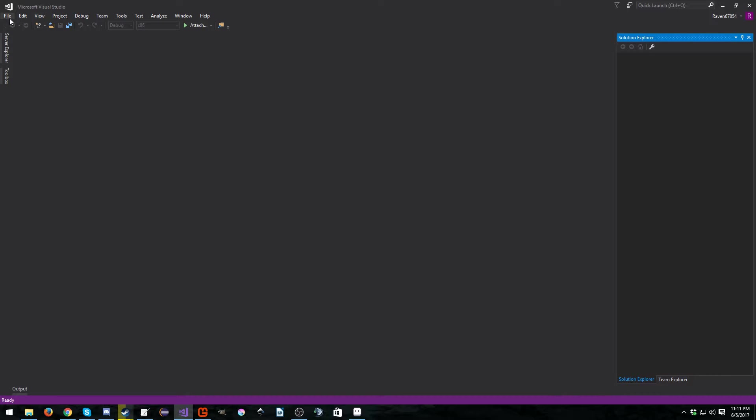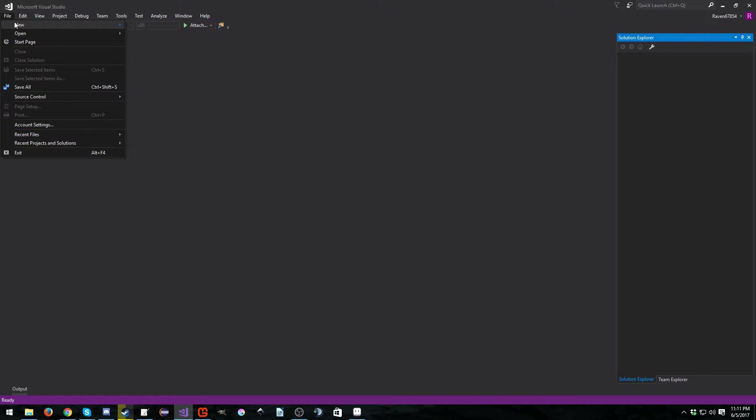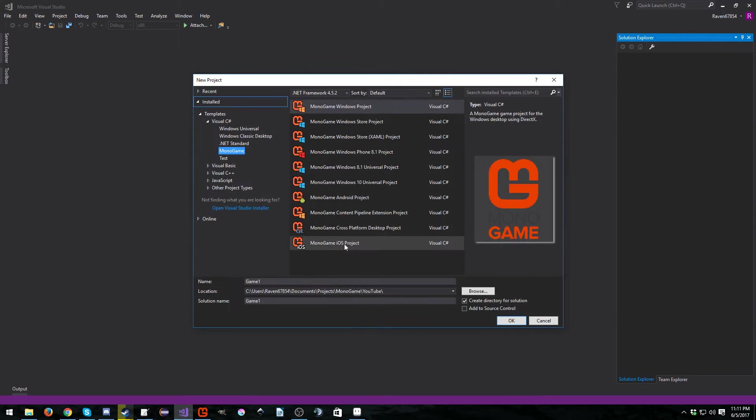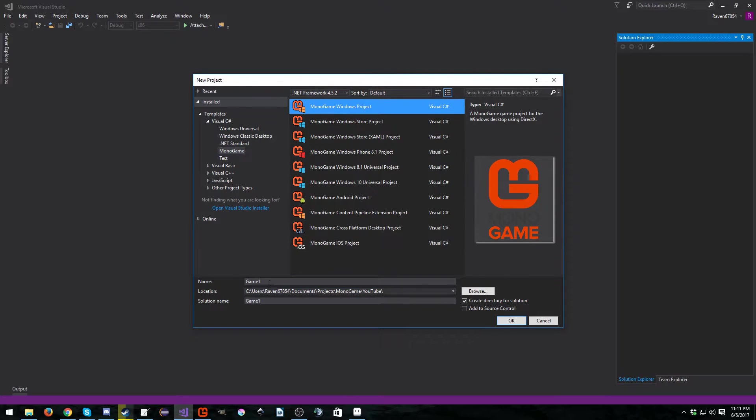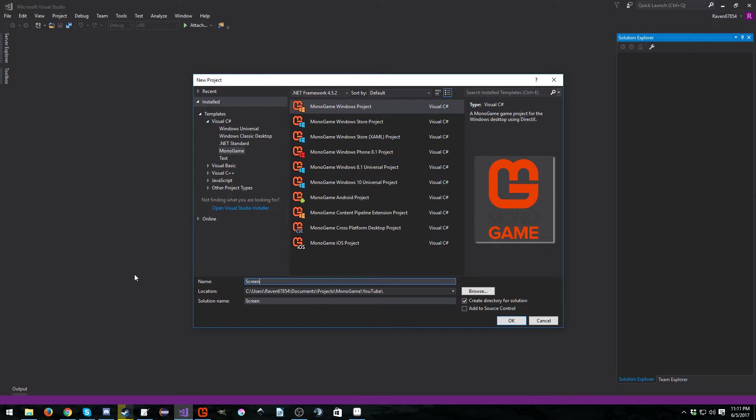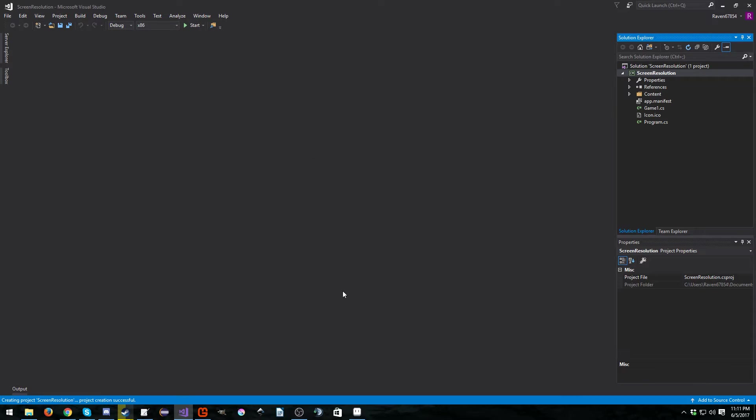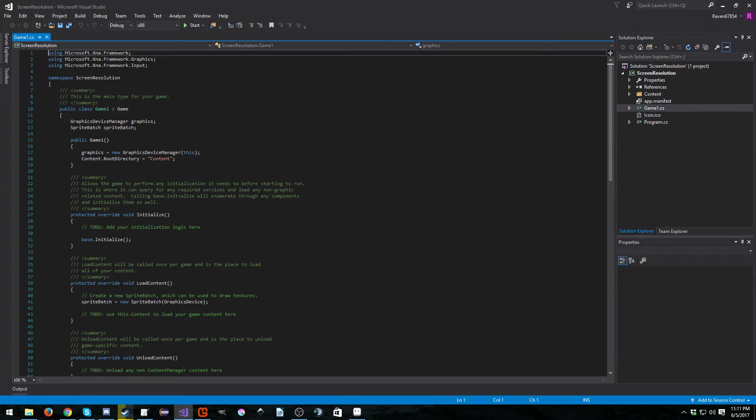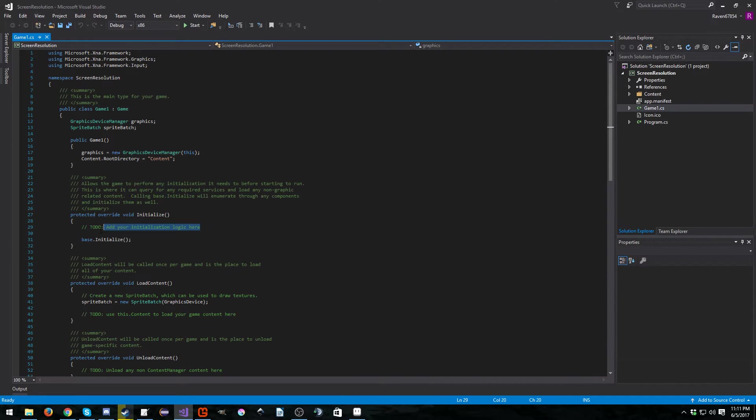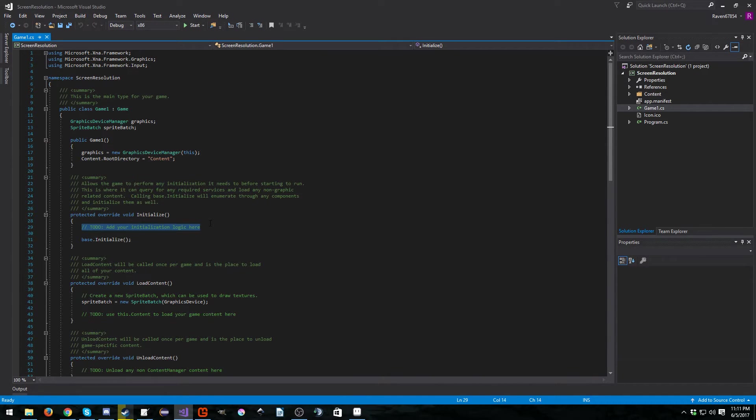But the simplest and easiest way is to go to File, New, Project, and just create another Windows project, and we're going to call this Screen Resolution, and we're going to put it in the initialization method.